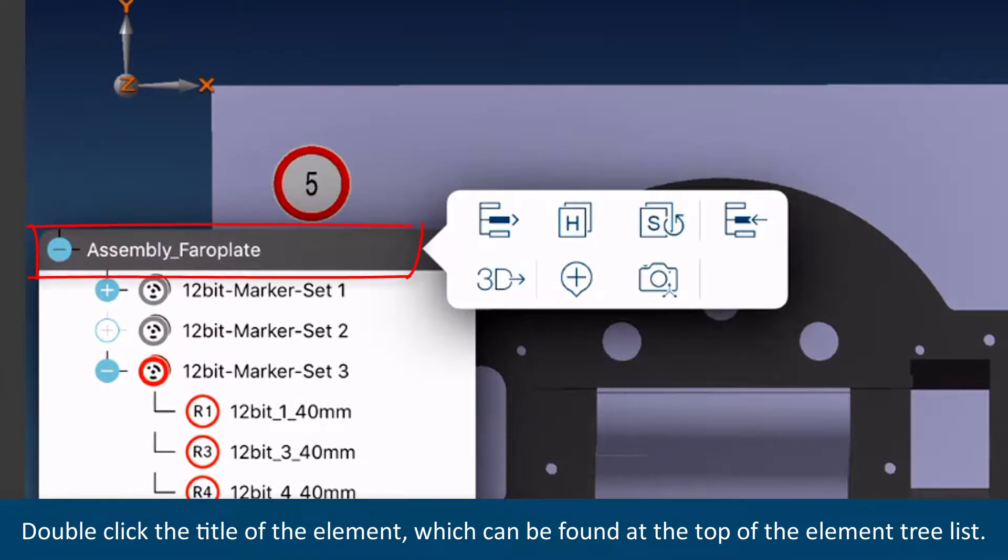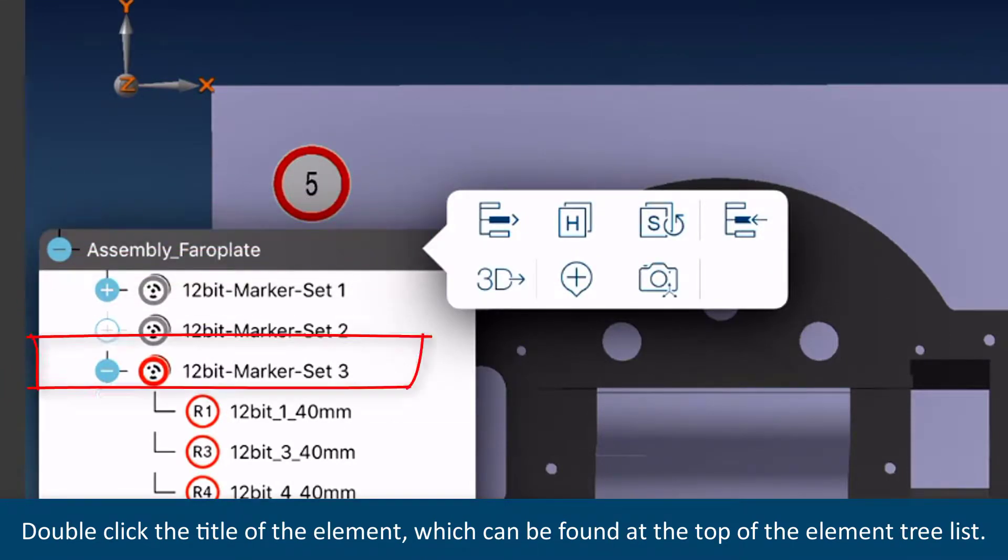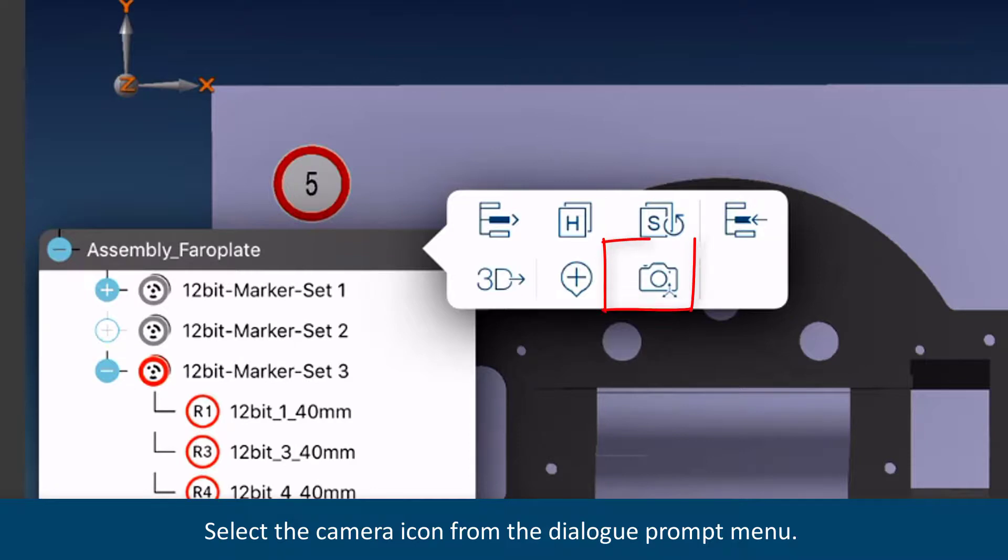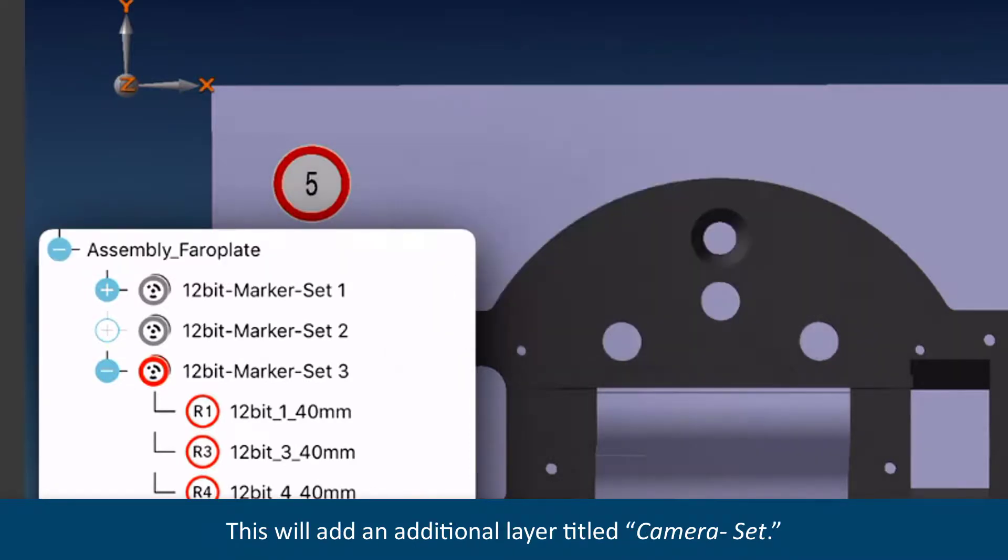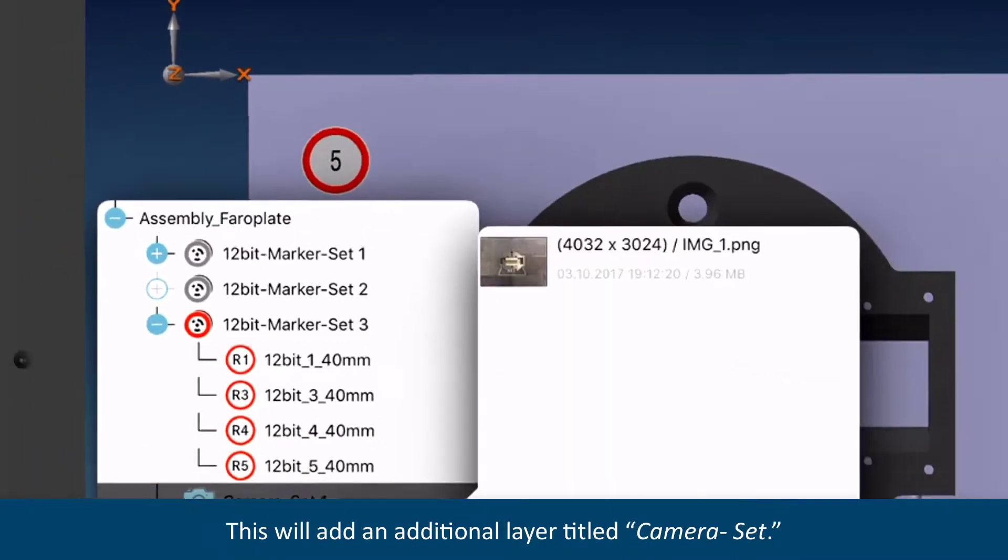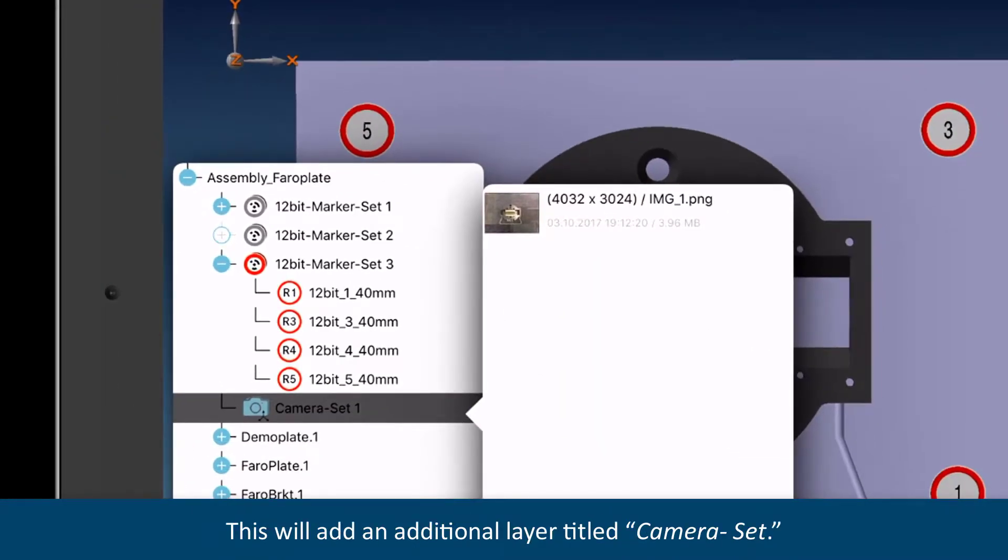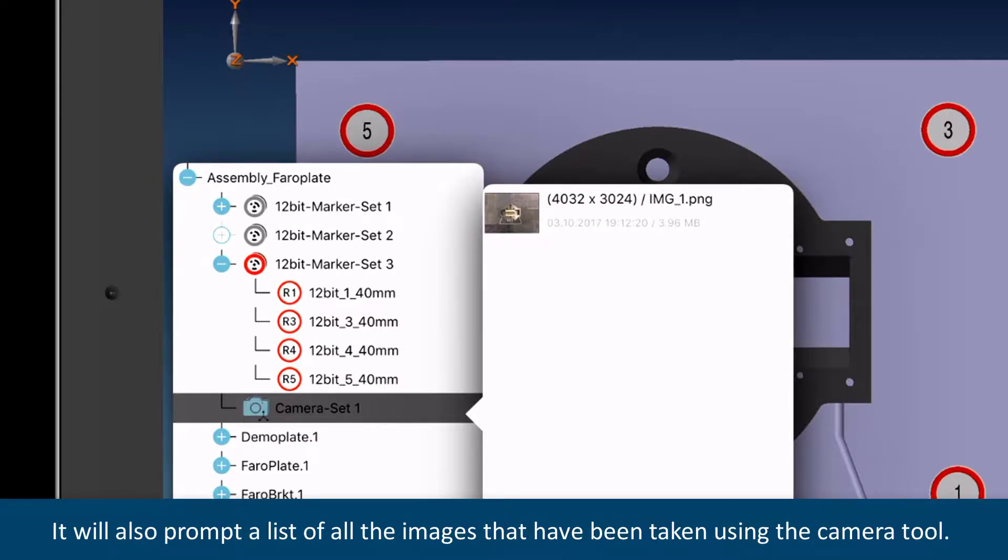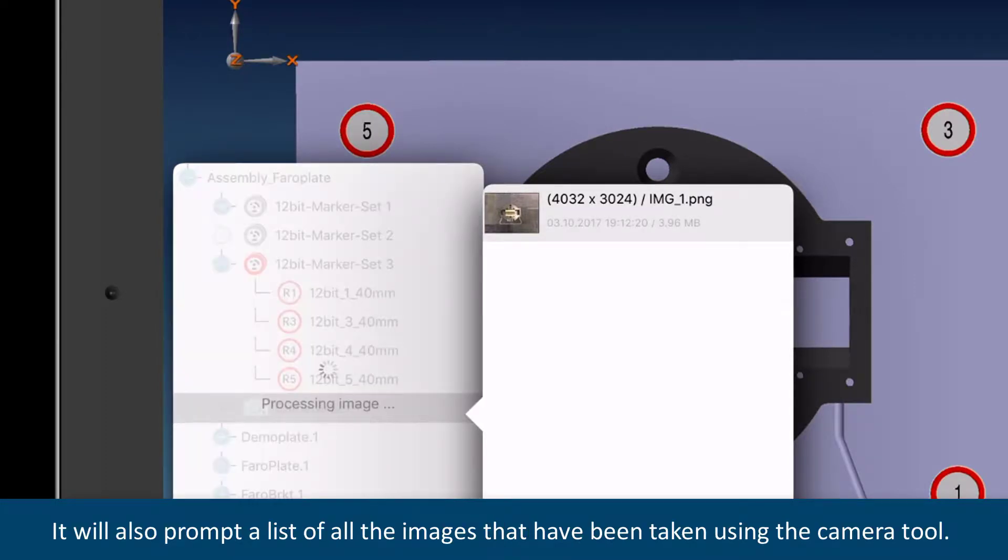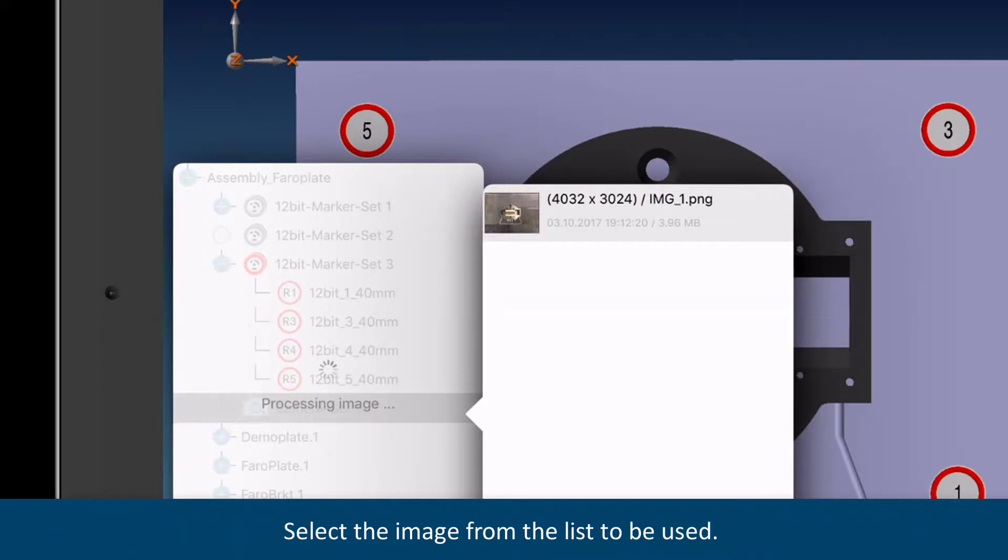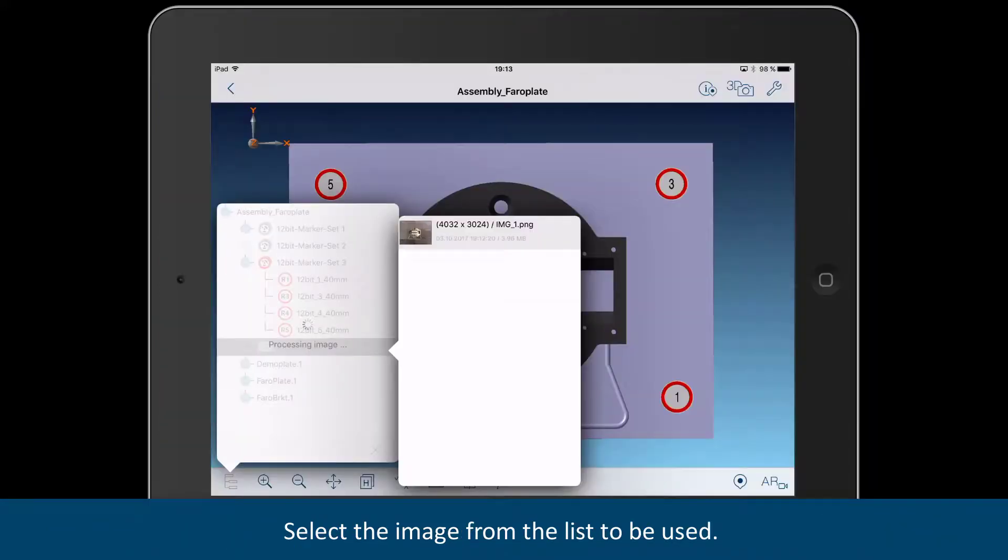Double-click the title of the element, which can be found at the top of the element tree list. Select the Camera icon from the Dialog Prompt menu. This will add an additional layer titled Camera Set. It will also prompt a list of all the images that have been taken using the Camera tool. Select the image from the list to be used.